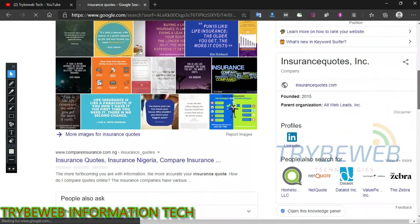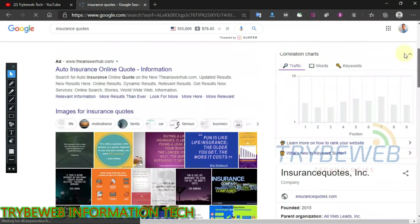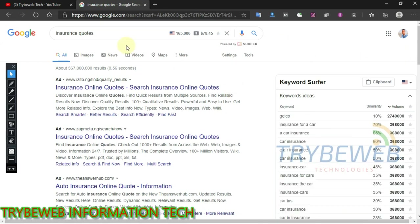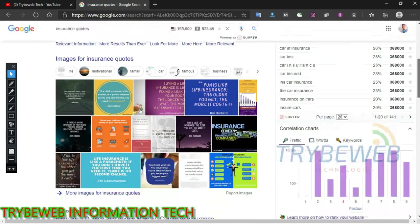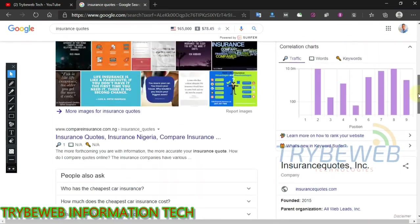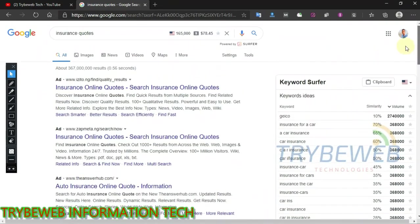Now the big question is: how do you get backlinks that your competitors have? How do you copy your competitors' link building strategies and rank better? Welcome to Tribe Web Tech, and in this tutorial, I will show you how to steal your competitors' backlinks and rank better.